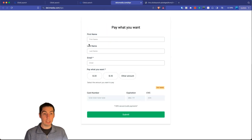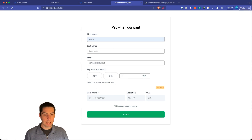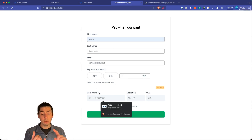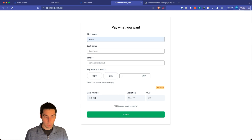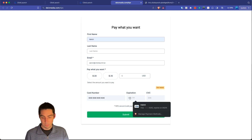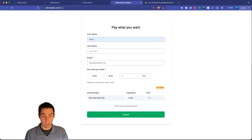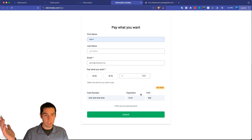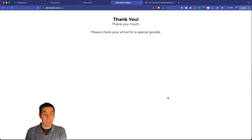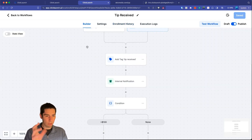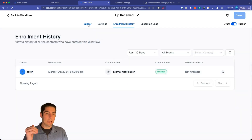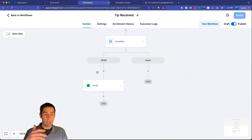Now let's test it. On the form, type in a name and email, choose 'Other Amount,' enter $5. For the Stripe test card number, use 4242 4242 4242 4242, enter any future expiration date like 12/45, and any CVC. Click Submit — we're taken to the thank you page. Checking the workflow enrollment history, we can see it went through successfully and a push notification would have been sent to my phone.